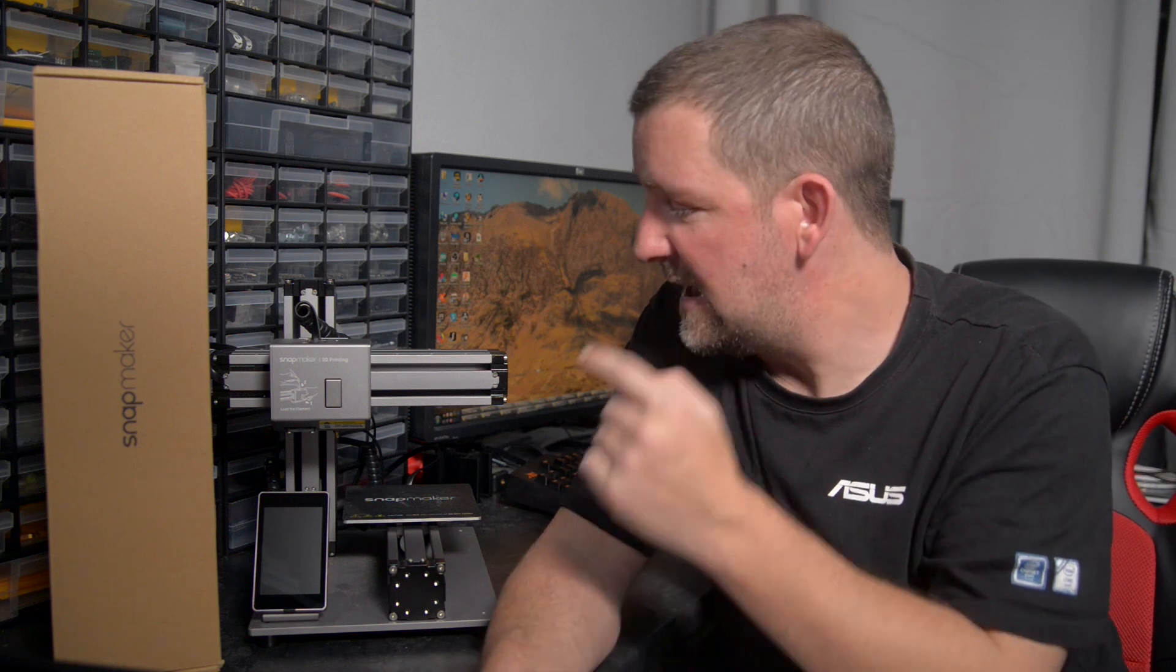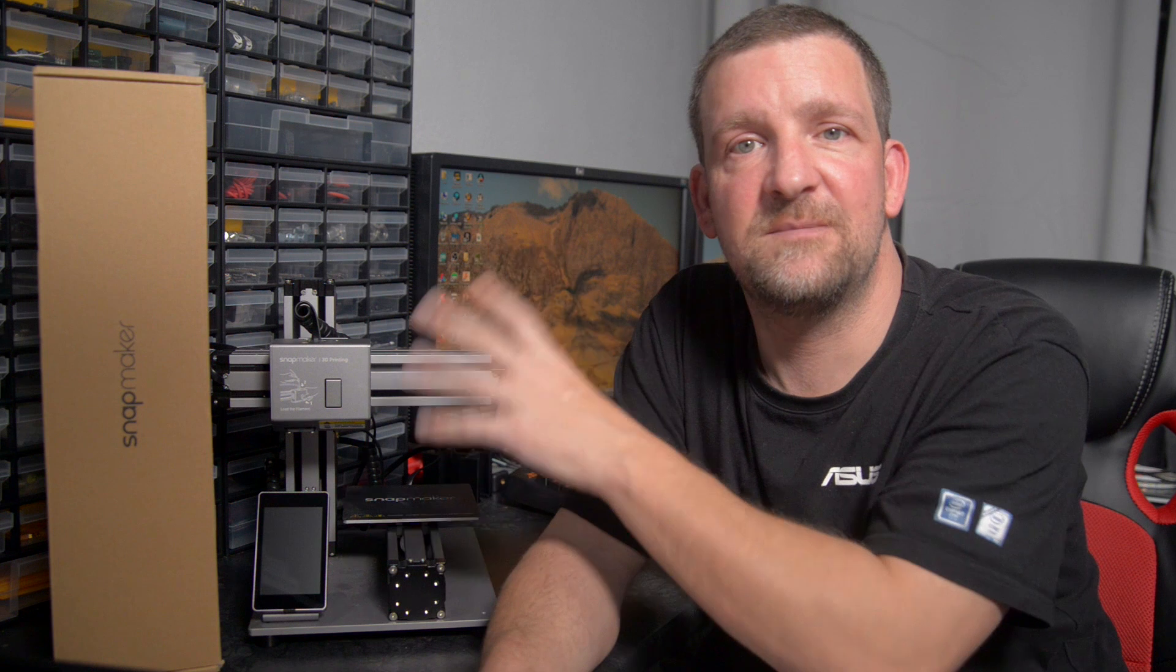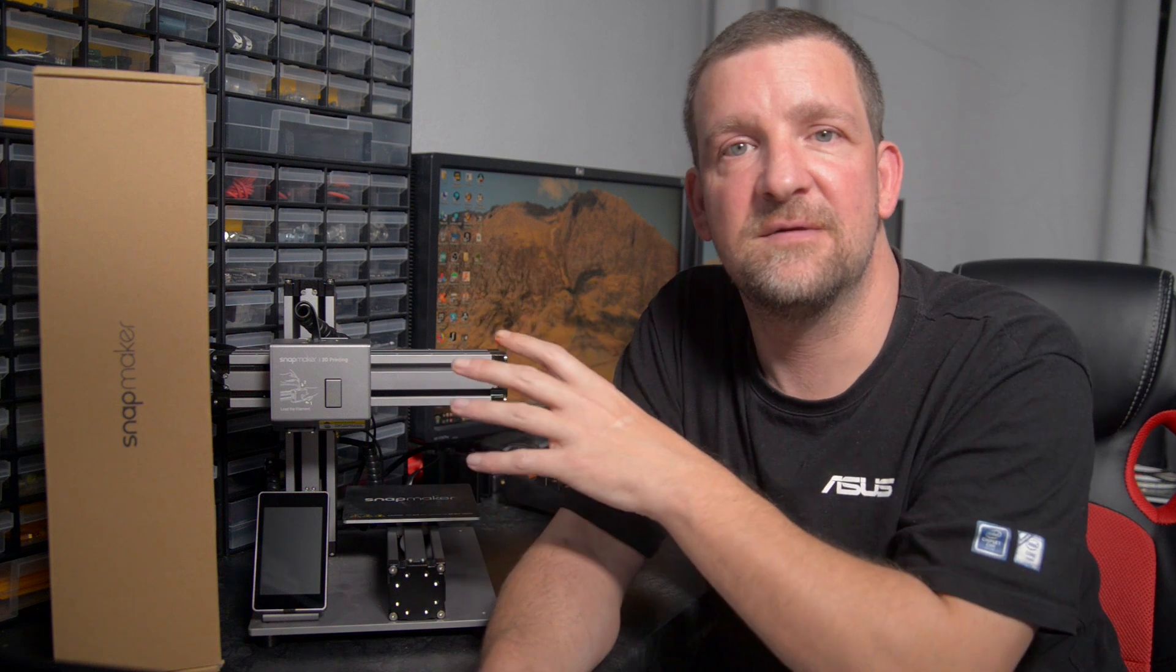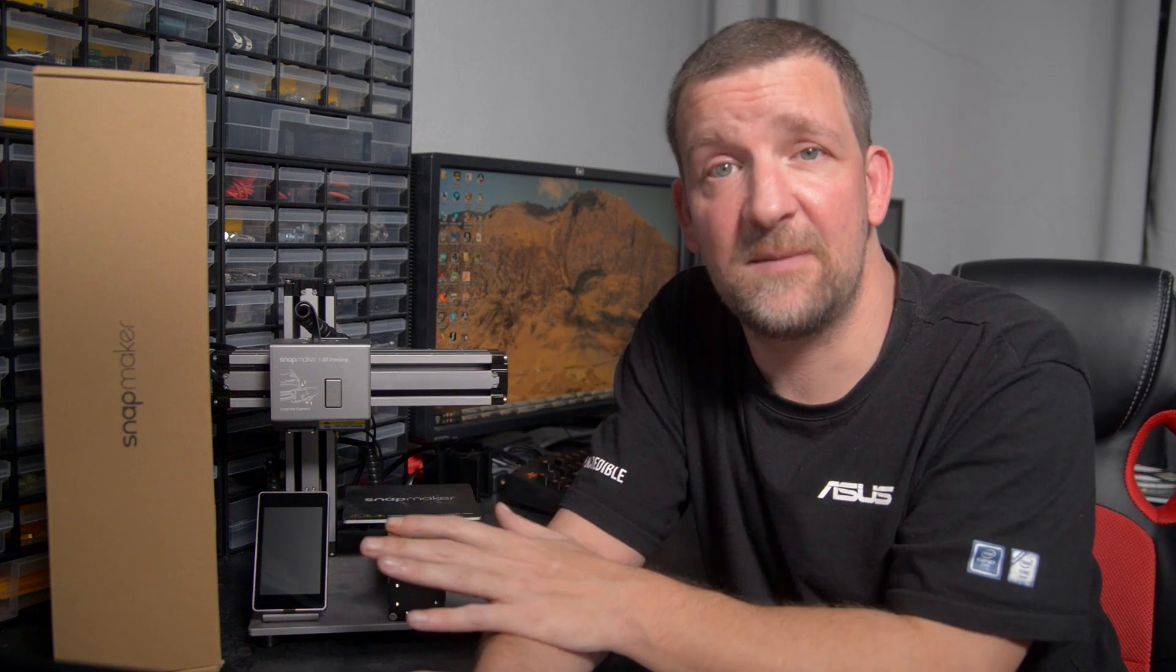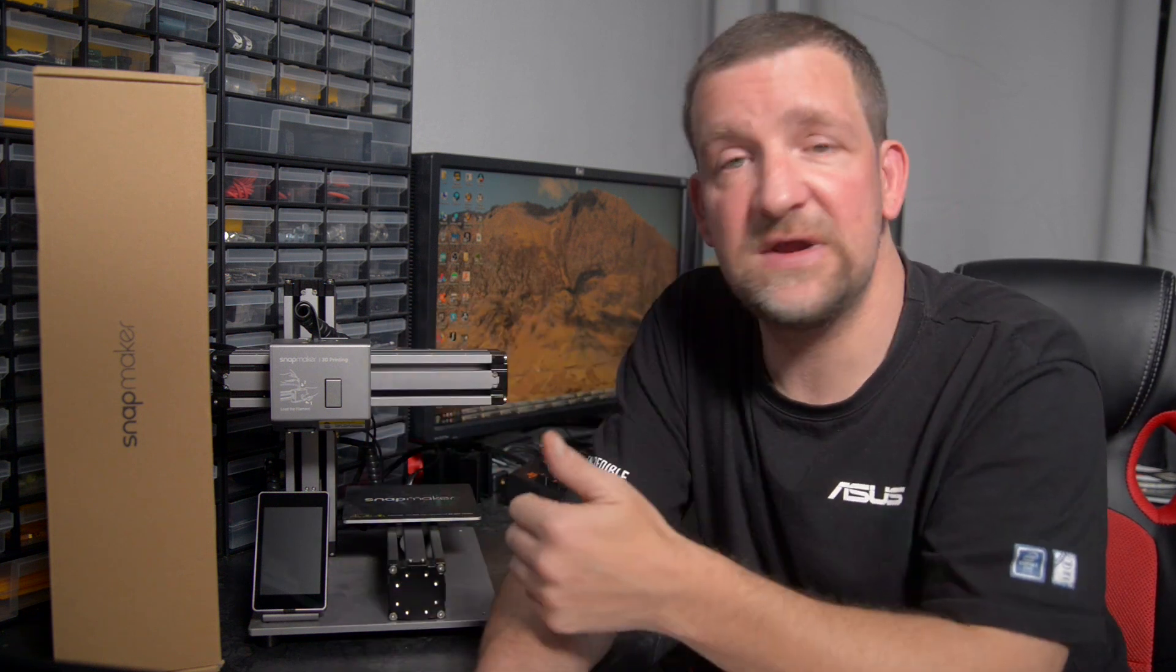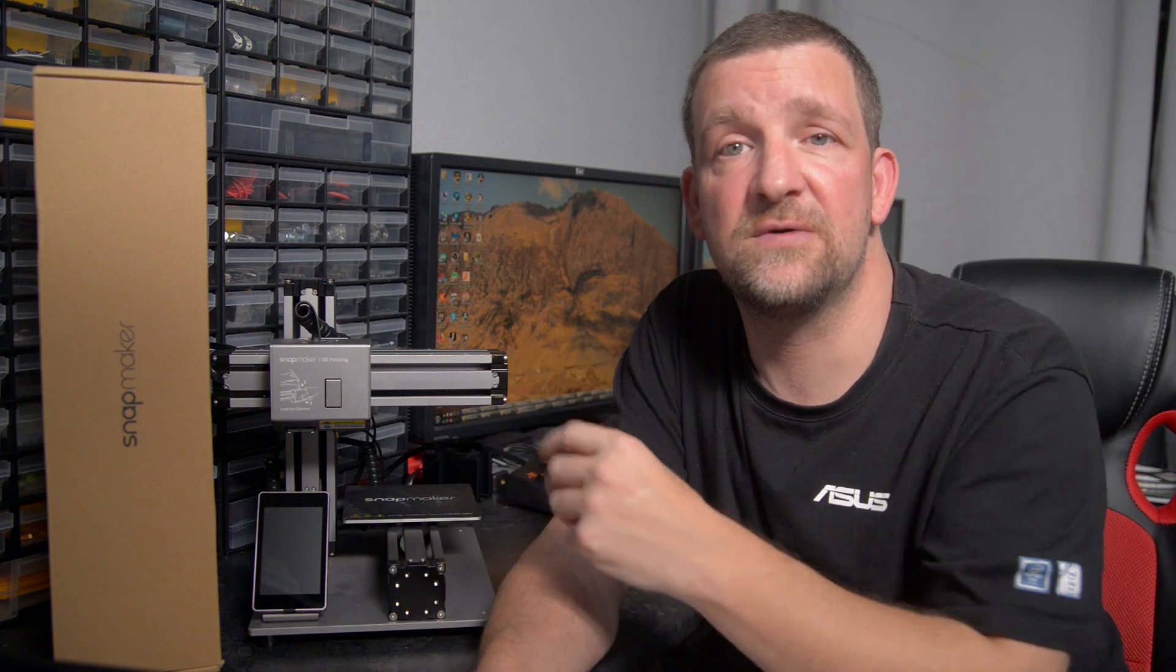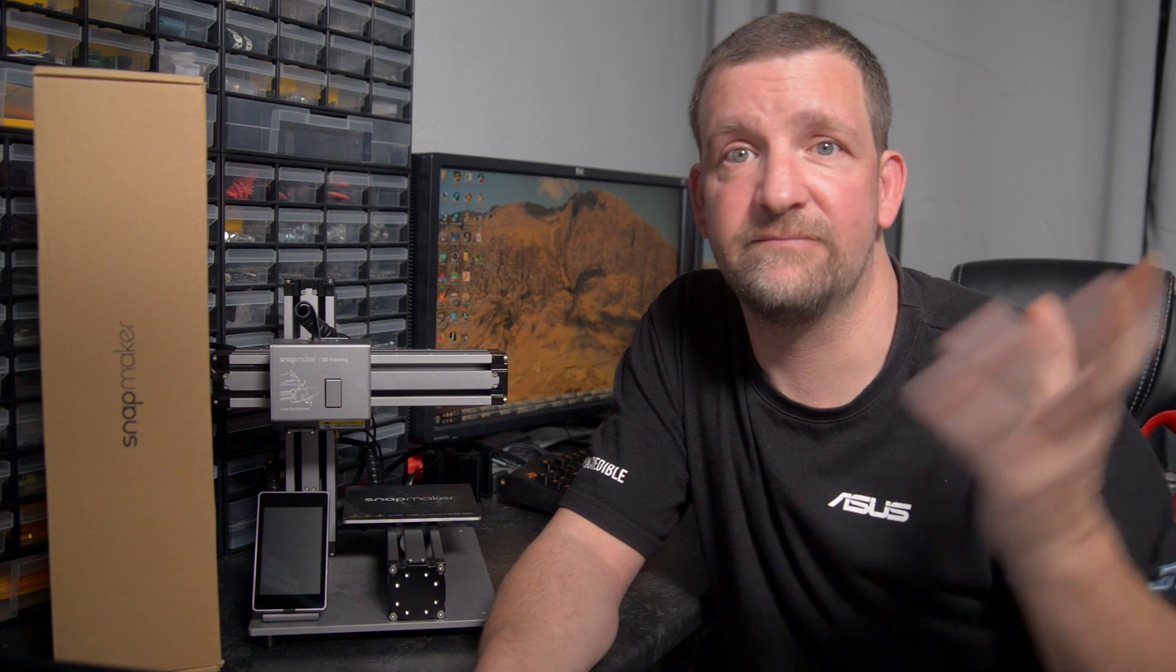So the Snapmaker 2 is going to start shipping sometime soon, and it is undoubtedly better in just about every way than the original Snapmaker. Like the original, it's a 3D printer, CNC and laser engraver all in one, but it also has things like automatic bed leveling, filament run-out sensors and all kinds of extra doohickeys and gadgets.